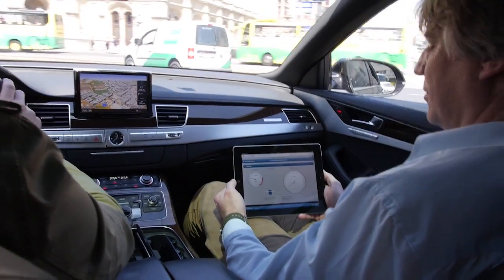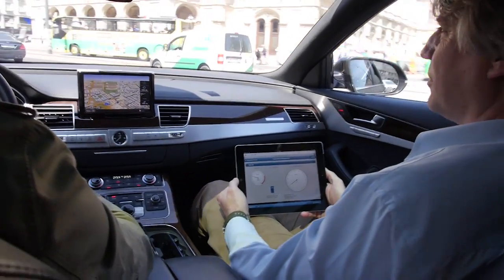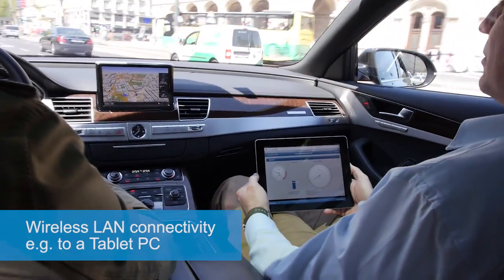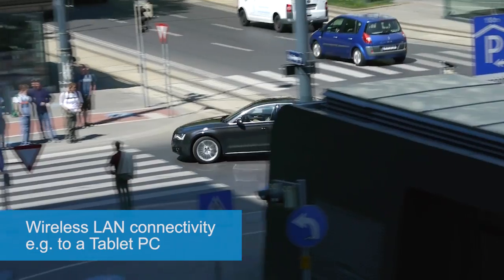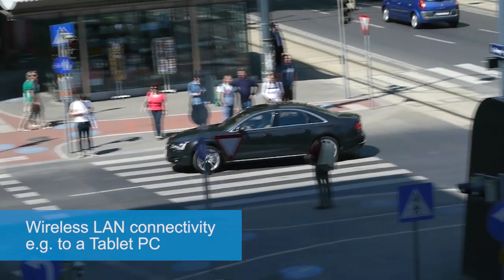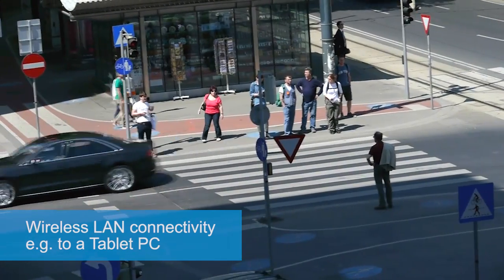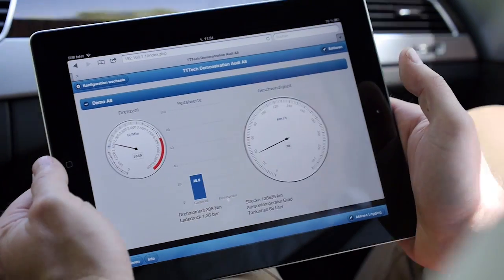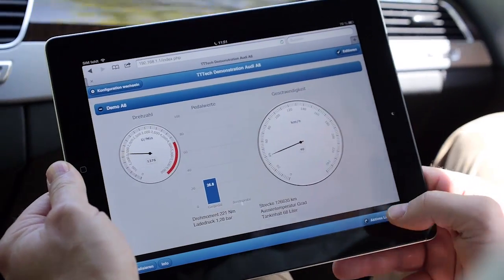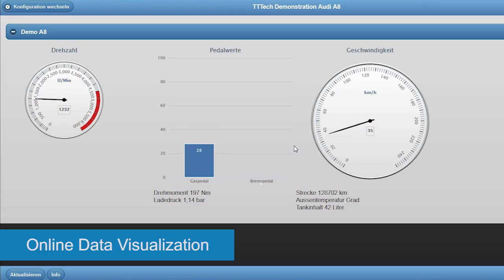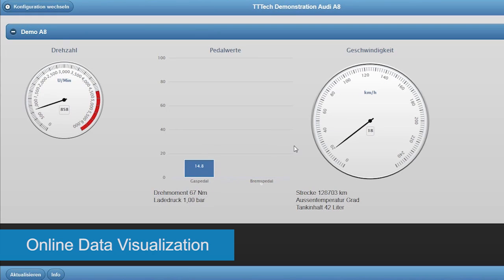Logging and configuration data can be transmitted to an external display via wireless LAN. The logger also enables live visualization of data via a tablet computer.